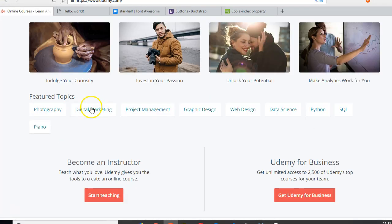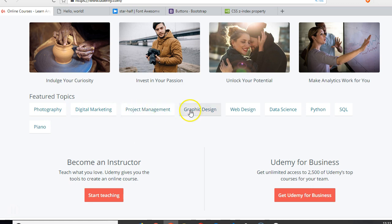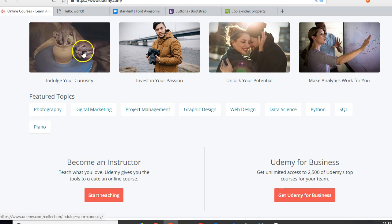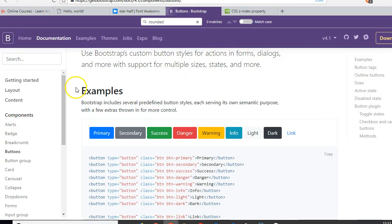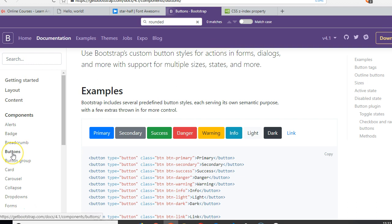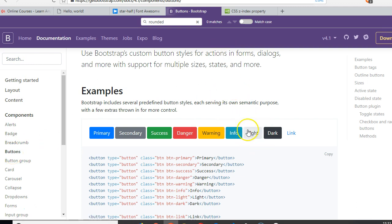All right guys, let's create the feature topic section with nine buttons. The way to do that is to go to Bootstrap, click on components, click on buttons, and the most likely button that looks like what we need here is the light button. Look at it here, so we're going to copy the class.